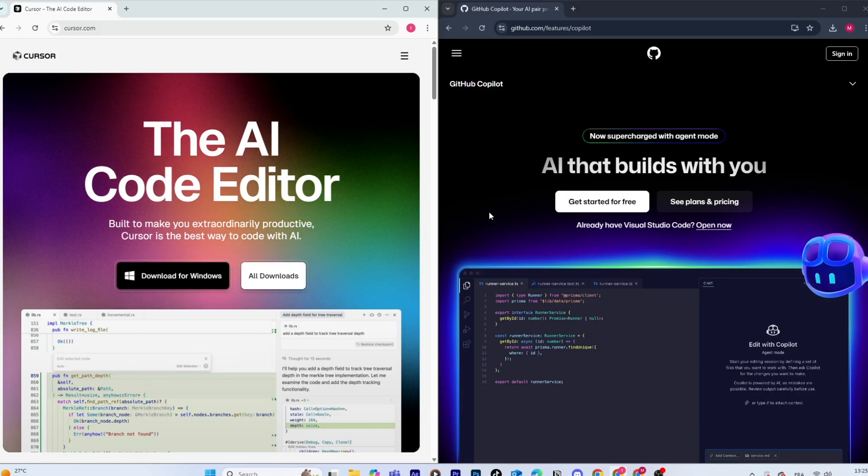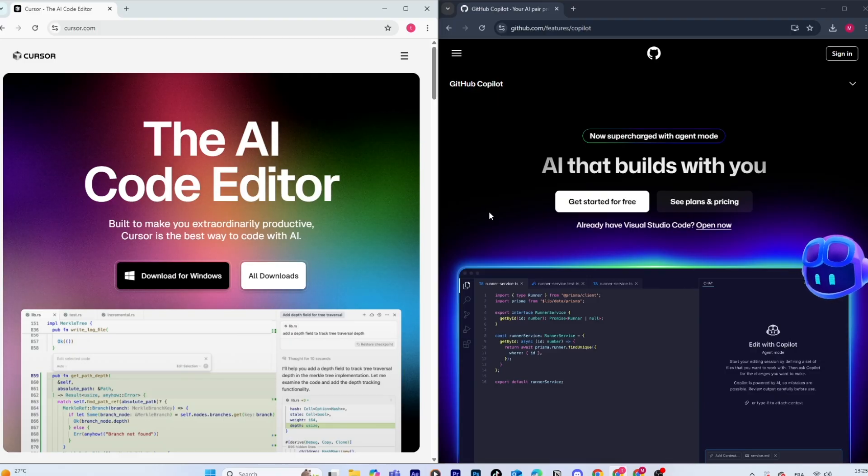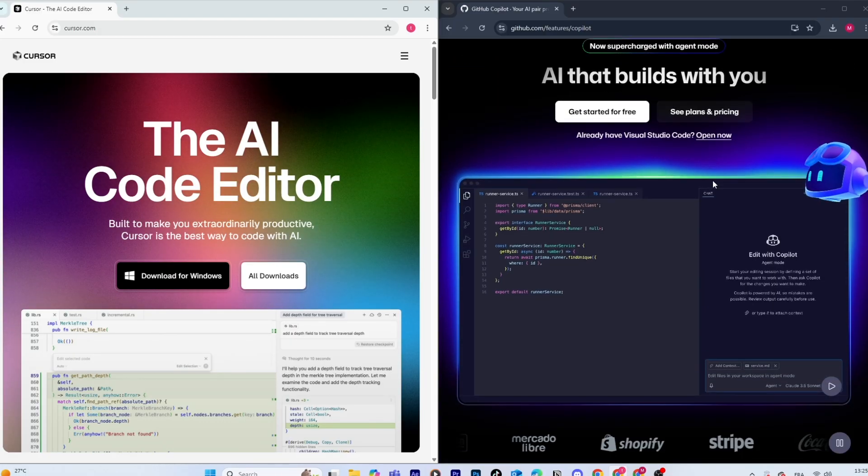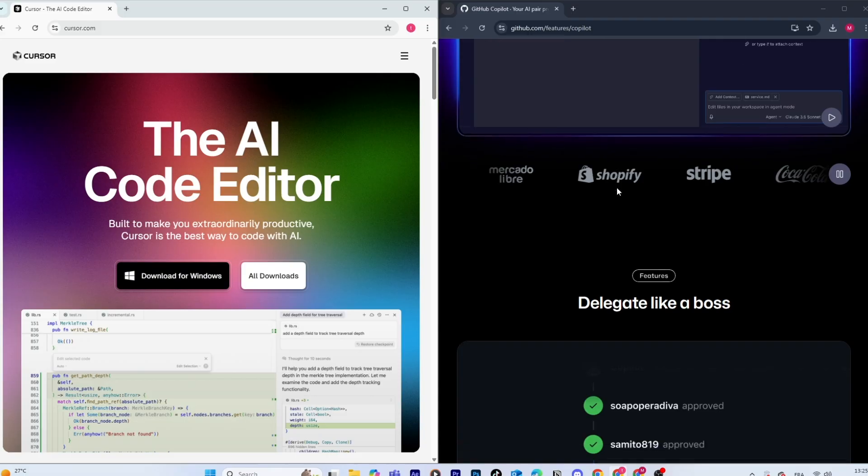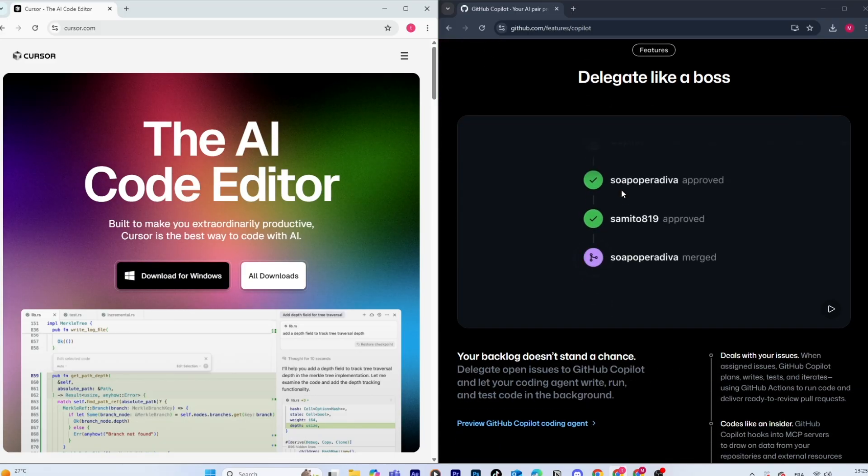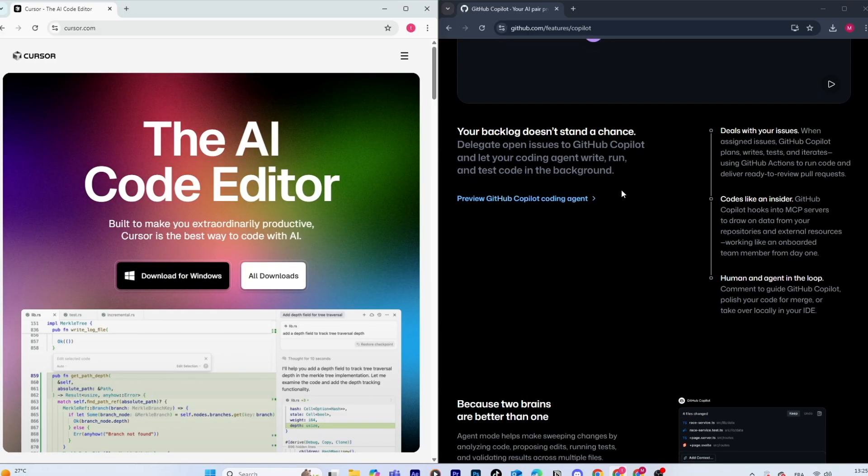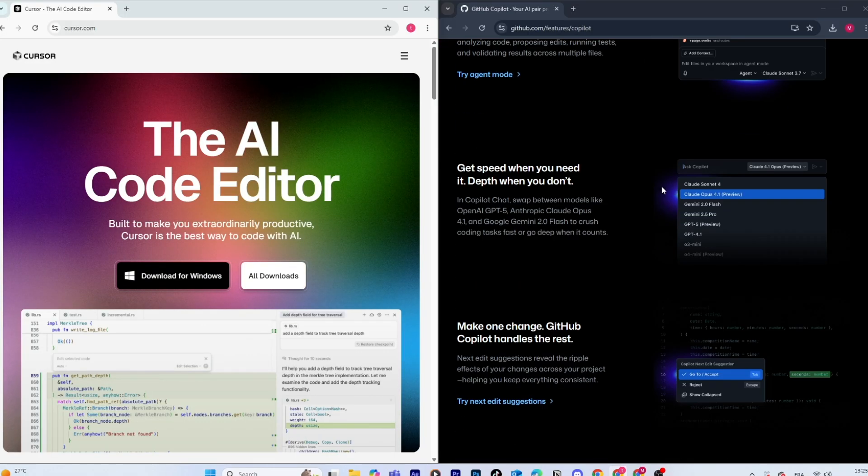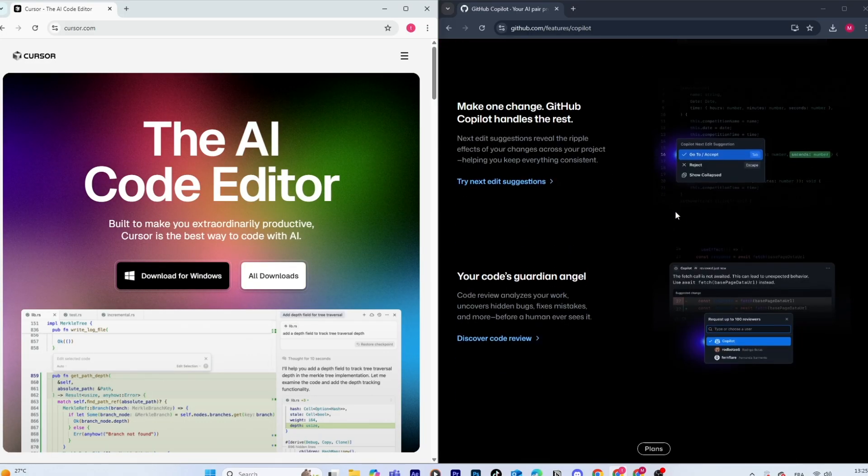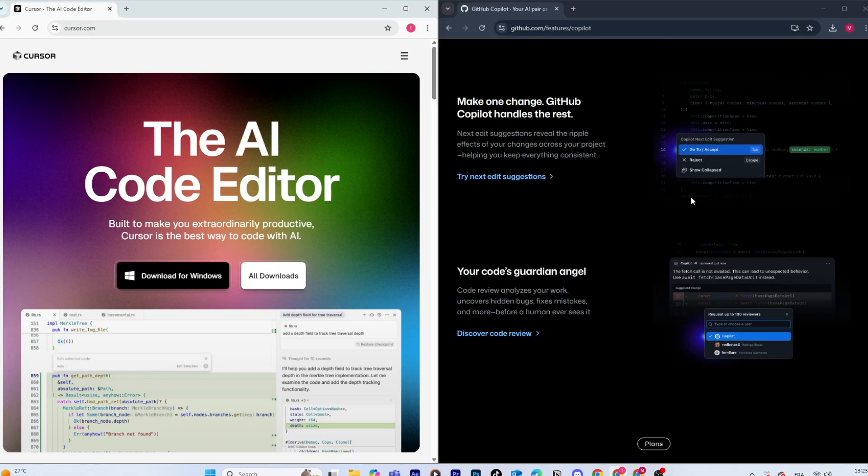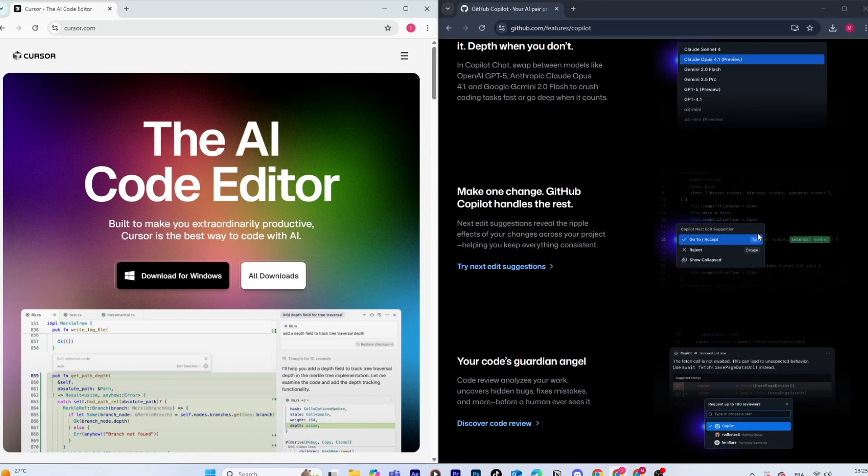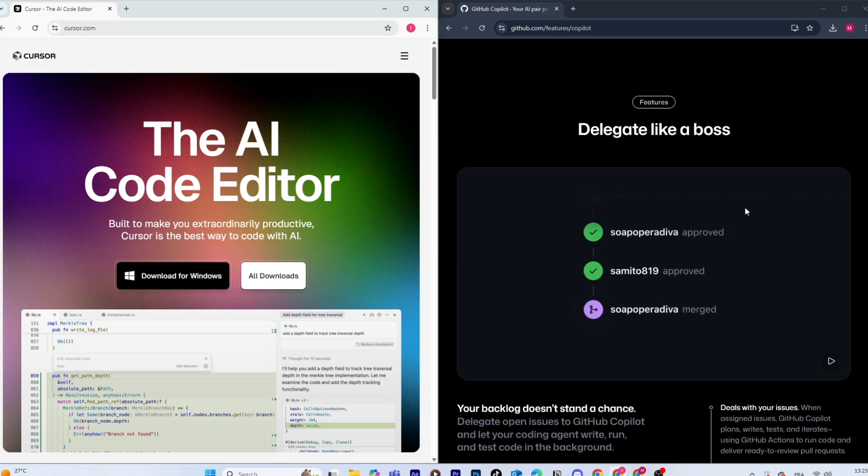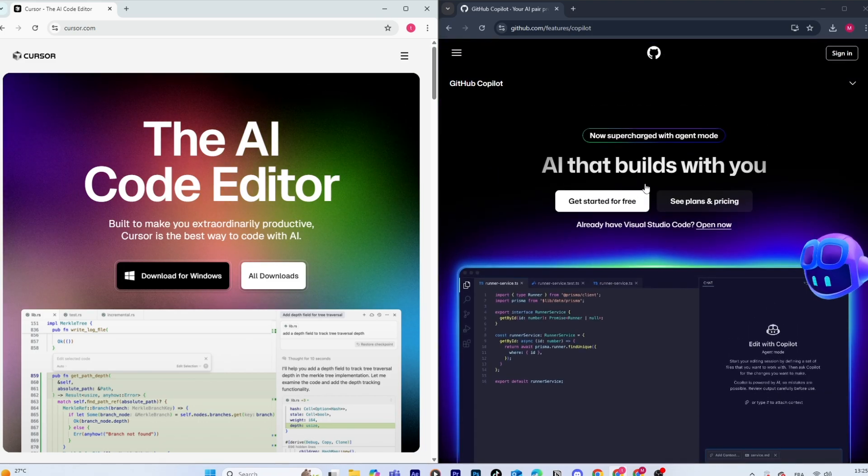Alright, let's start with their core purpose. GitHub Copilot has been around longer, built by GitHub and powered by OpenAI's Codex model. It's designed to work right inside your editor, giving you code completions, suggestions, and sometimes even writing full functions for you.